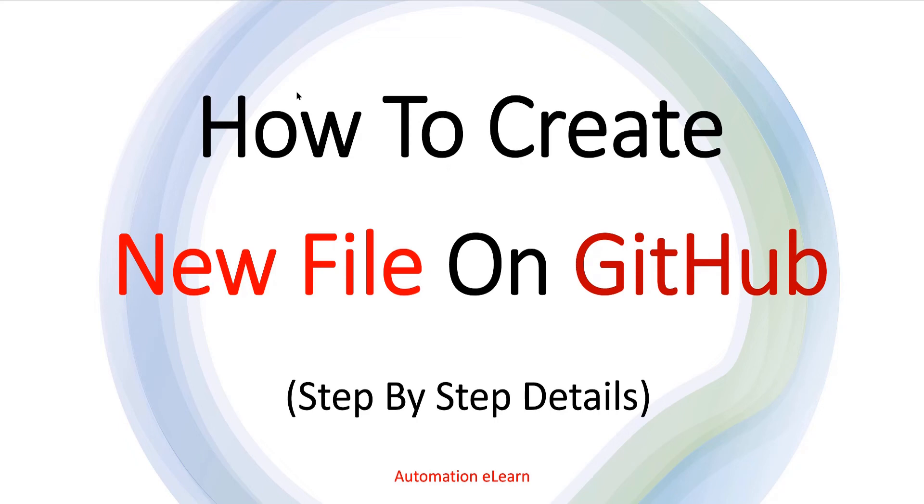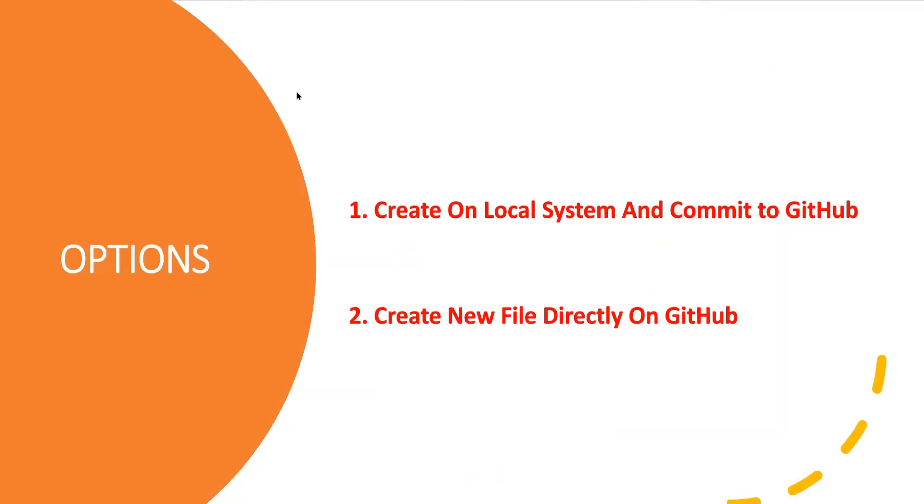Hey guys, welcome back to Automation Elon. In this video I will explain how to create a new file directly on GitHub, where I will walk you through the step-by-step process and explain the concepts.